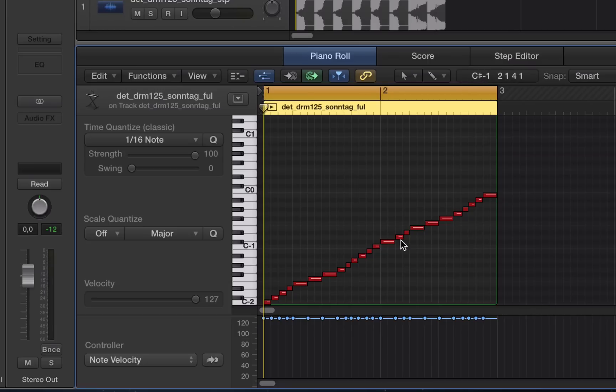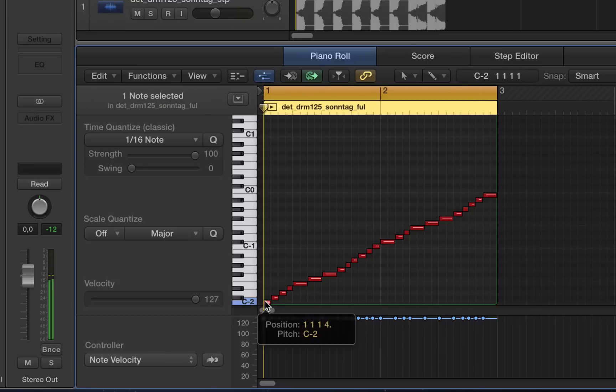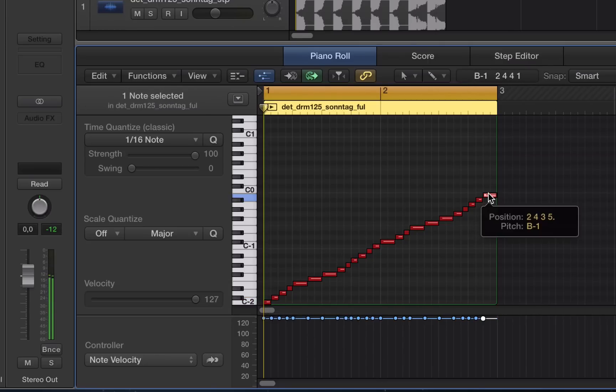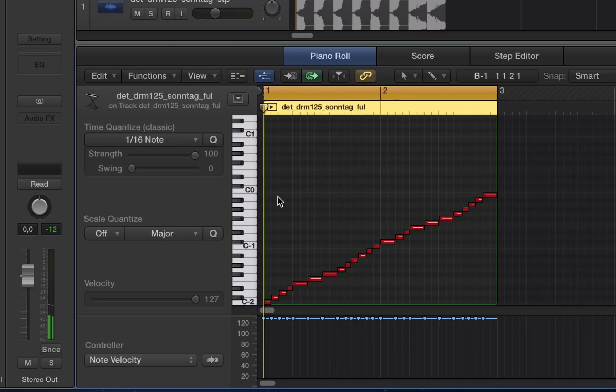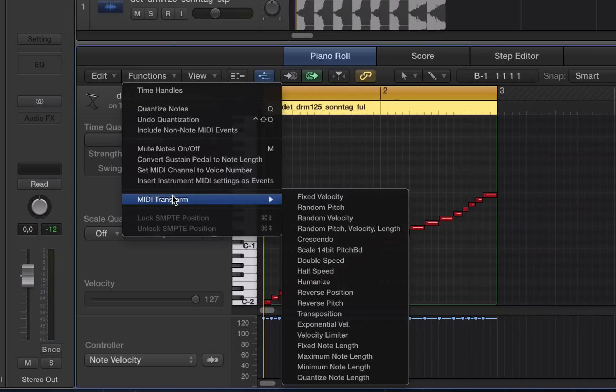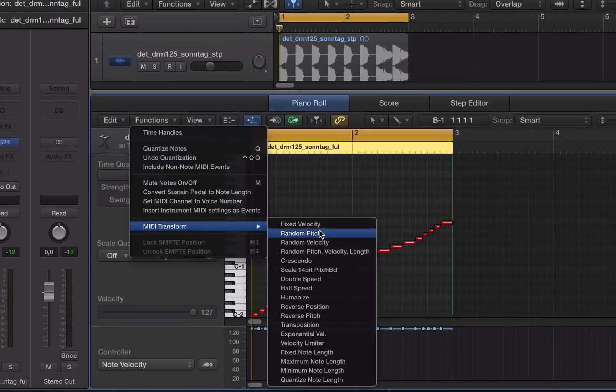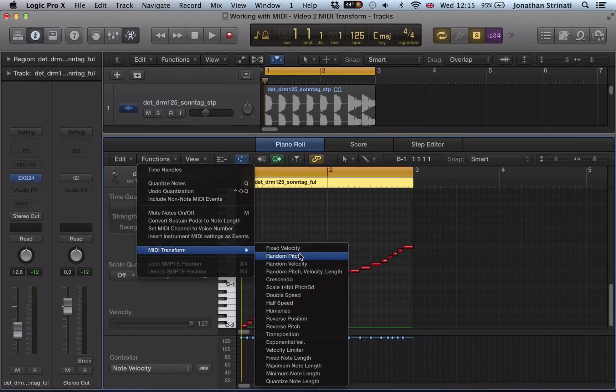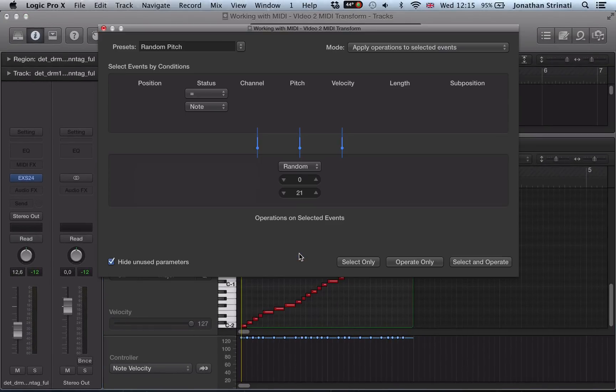So we've got these notes here and they're starting from C-2 and we're going up to B-1. So now let's go to our Functions drop-down menu, go to MIDI Transform and go to Random Pitch.